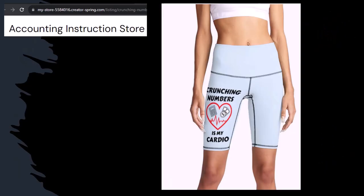Like our Crunchy Numbers is my cardio product line. Now, I'm not saying that subscribing to this channel, Crunchy Numbers with us, will make you thin, fit, and healthy or anything. However, it does seem like it worked for her. Just saying.